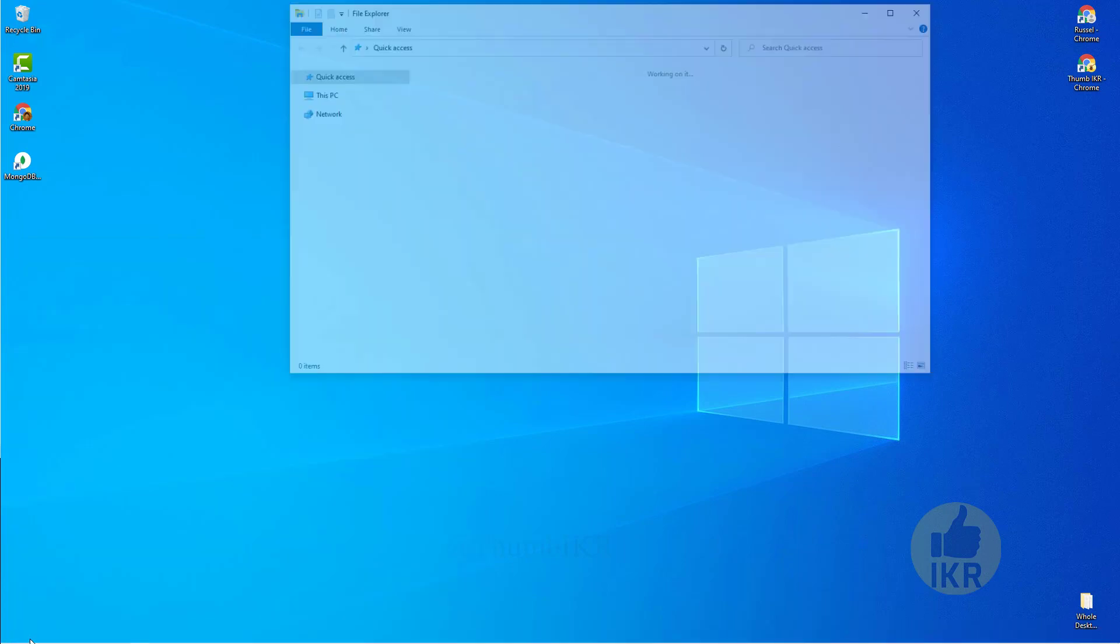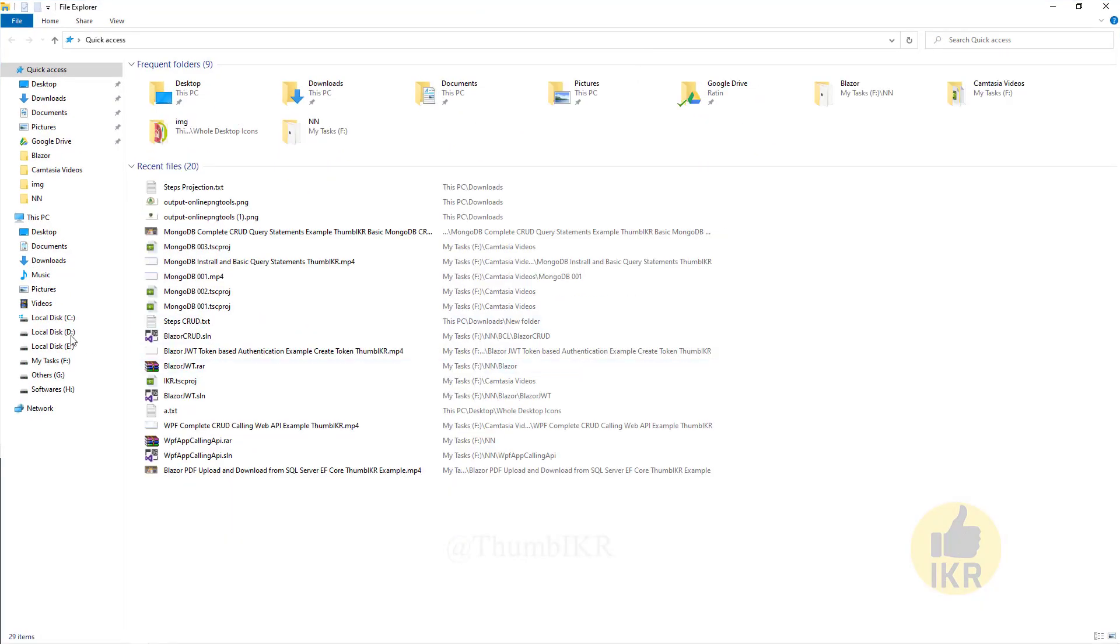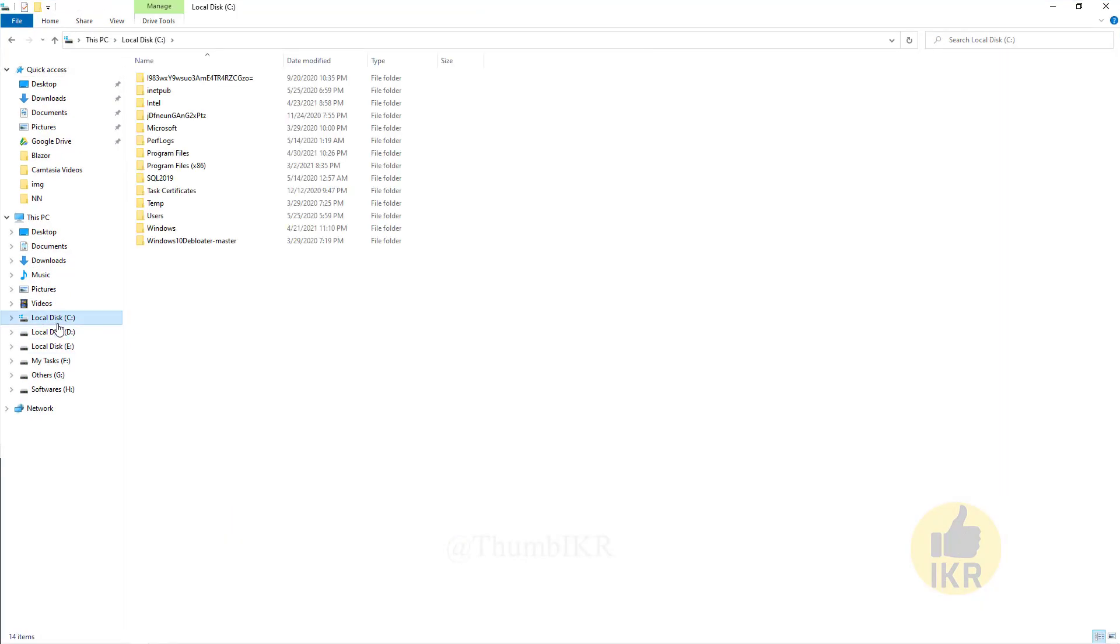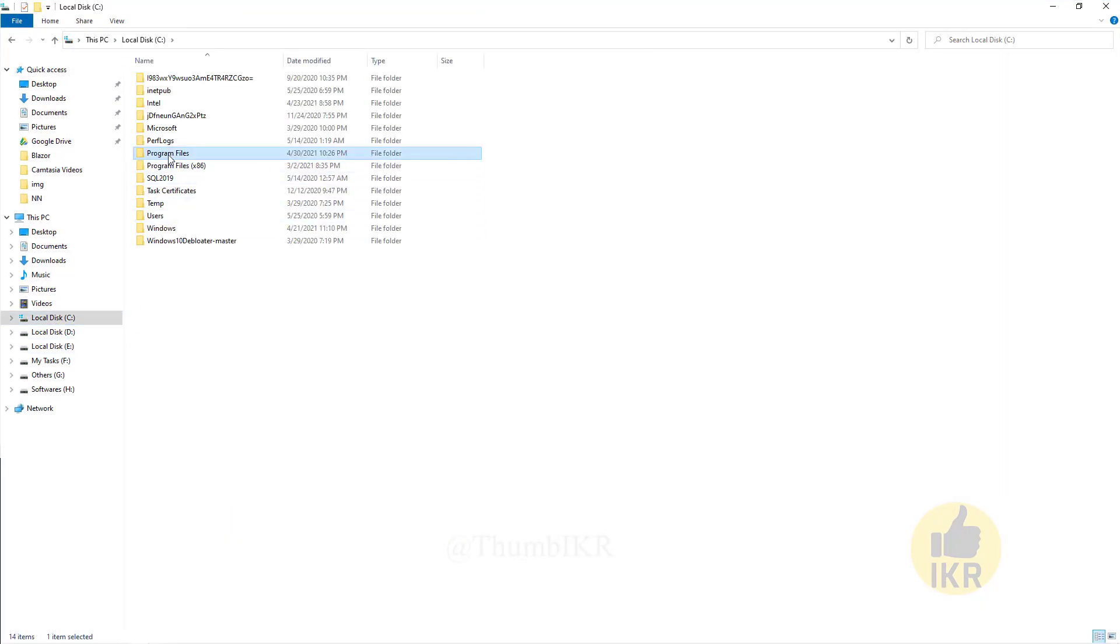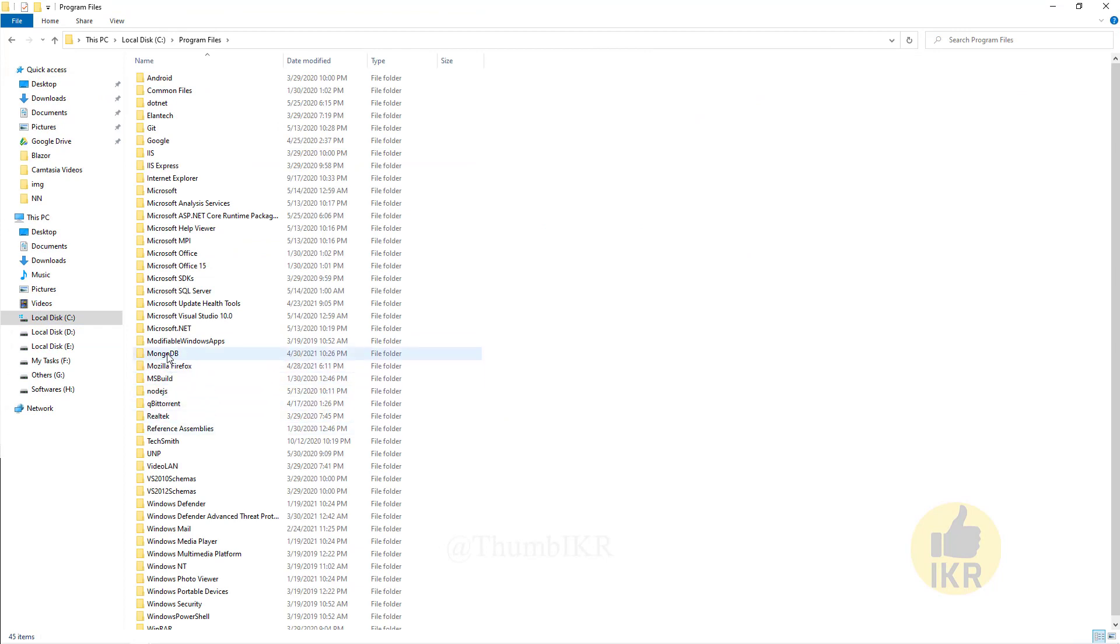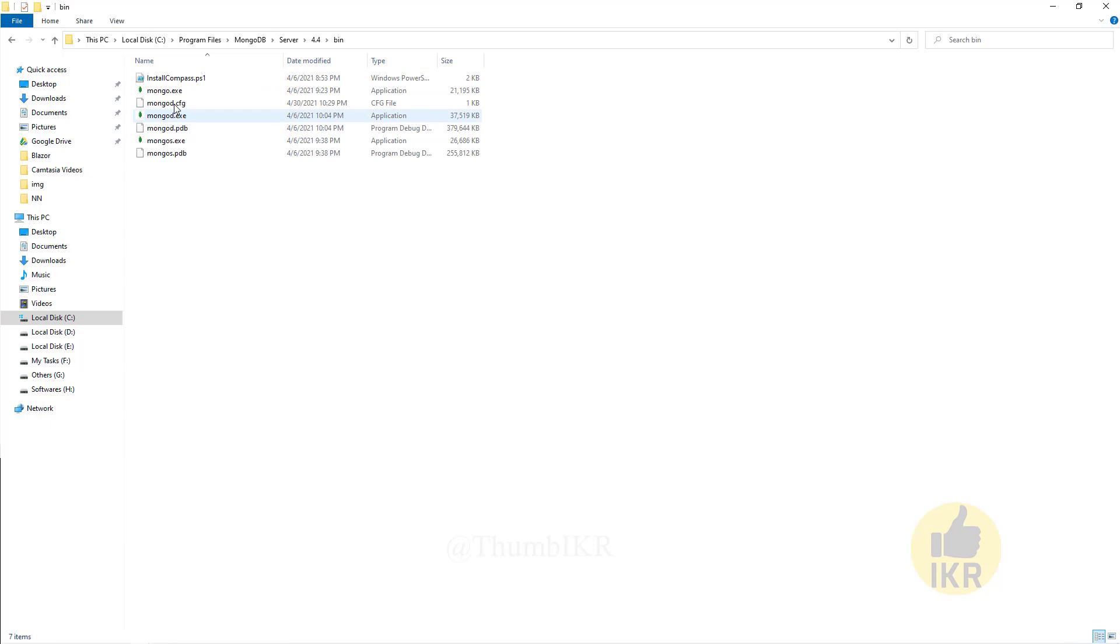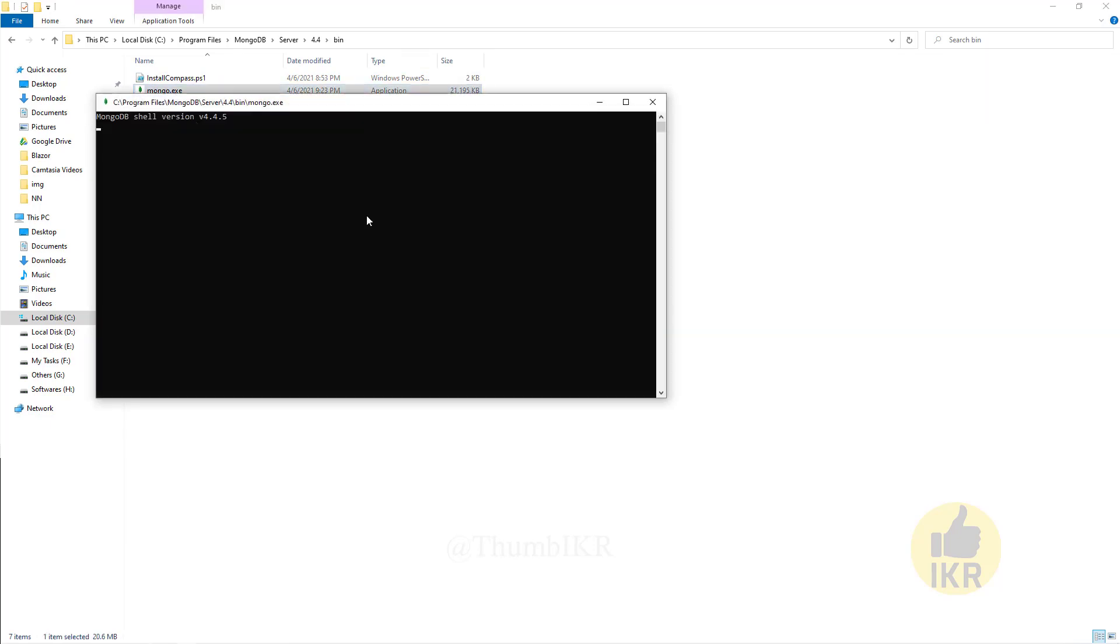Go to C drive, Program Files, MongoDB, Server, version 4.4, bin, mongo.exe.